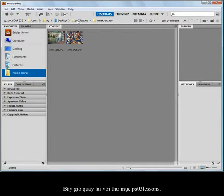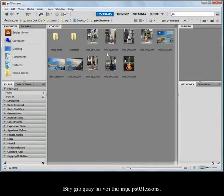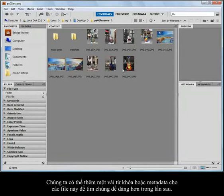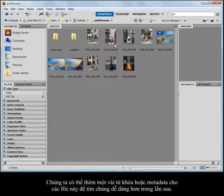I'm going to go back to the PS03 lessons and take this a little bit further. Perhaps I want to add keywords to some of these files so that I can find them easily, or metadata so that I can find them easily.